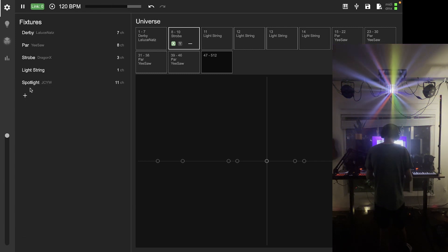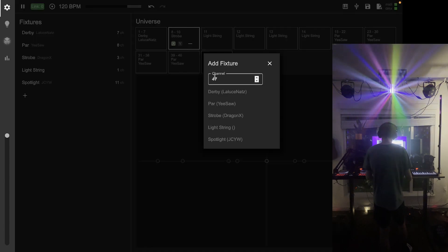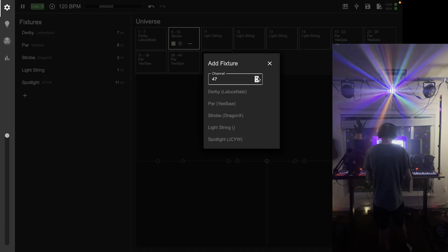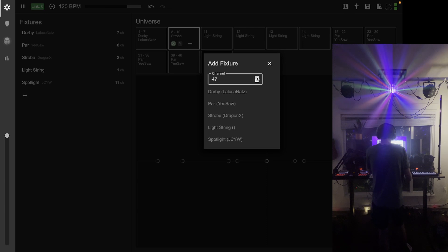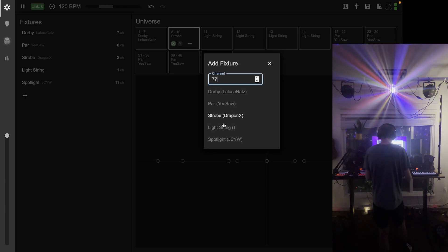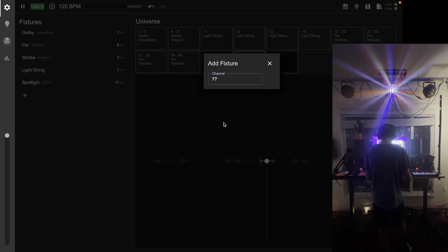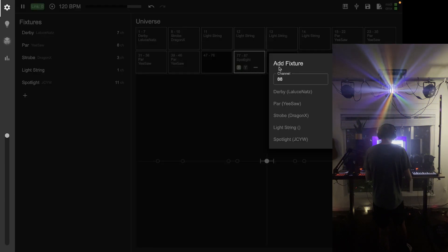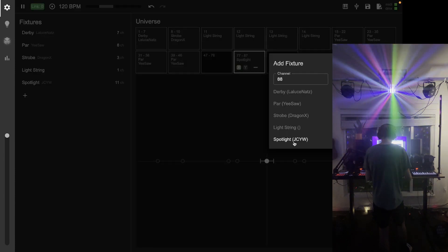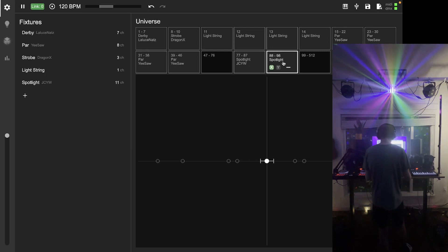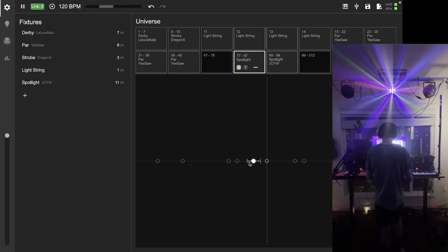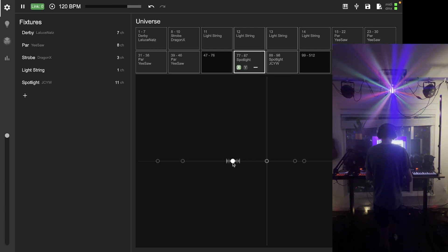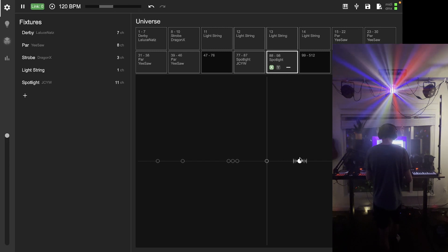Now that I've defined this fixture, let's add it to the universe. I've got one at channel 77, so I'm going to add one of those. And then I've got another at channel 88, so they're right next to each other. This one's on the left side, so I'm going to move it over here. This one's on the right side, so I'm going to move it over here.